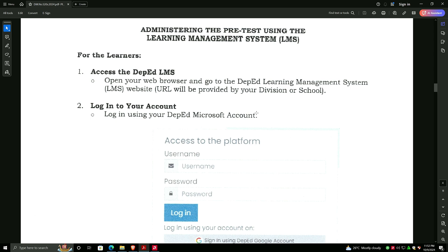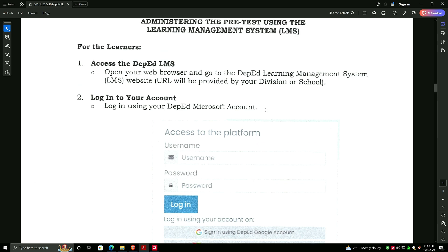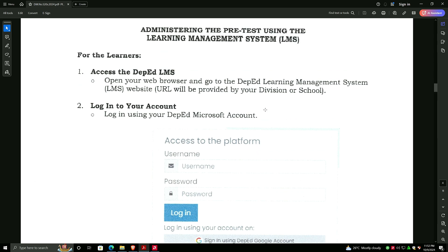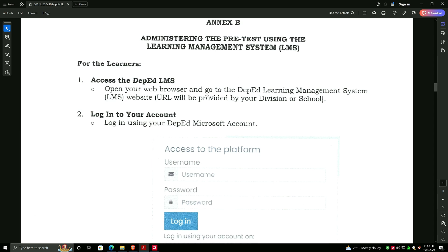For the learners, first you need to access the DepEd LMS. You may have a question whether cell phones can be used, and the answer is yes. You can use your phone to access the exam through the LMS or the Matatag portal.